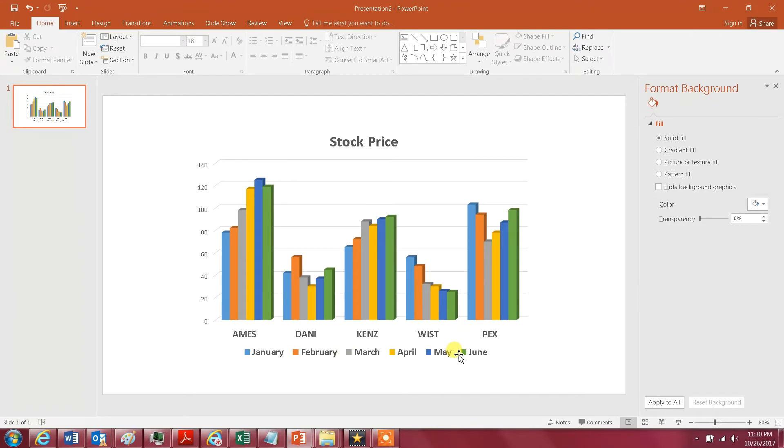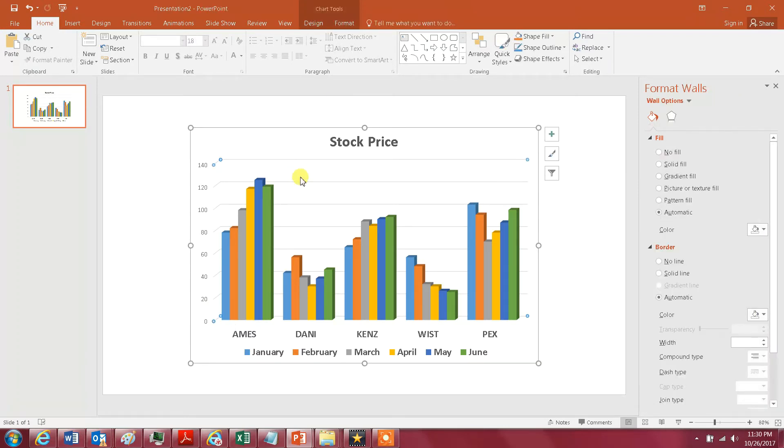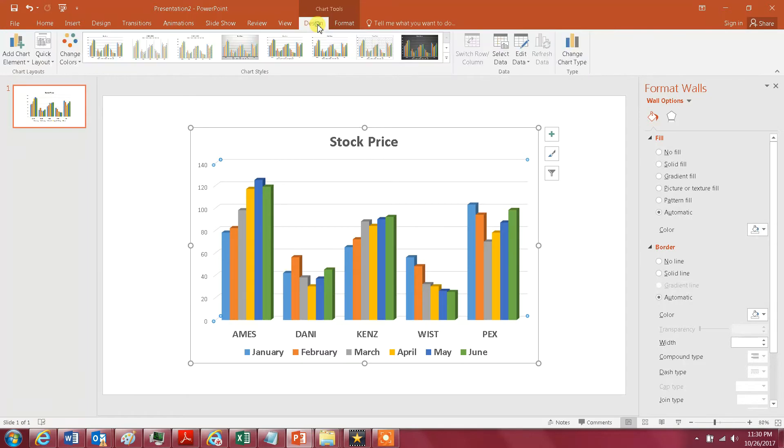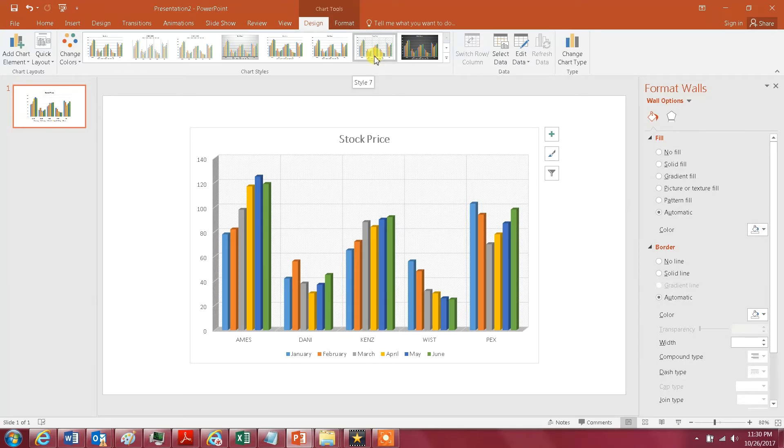So something else I want to show you. If you click on the chart and then you go to Design, as you see here there are many styles of the chart type.